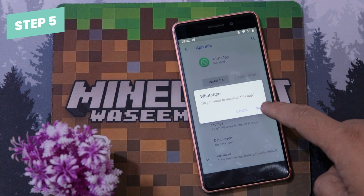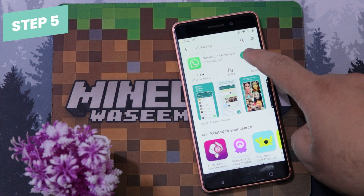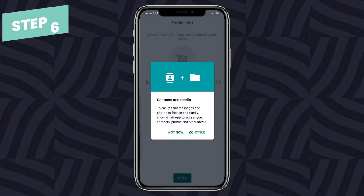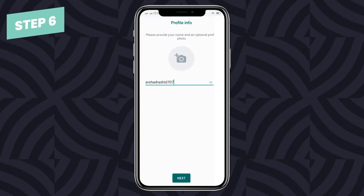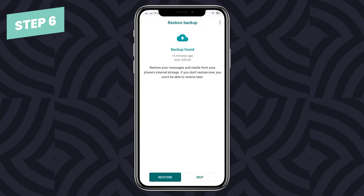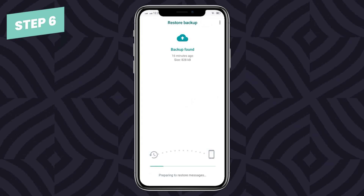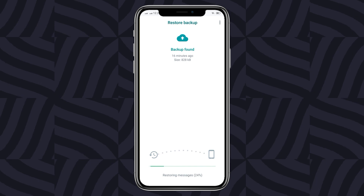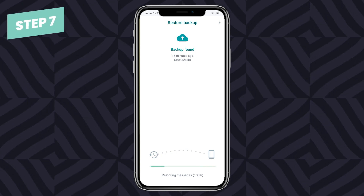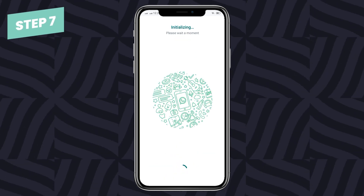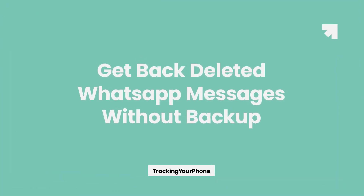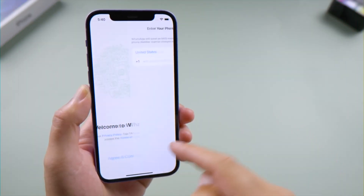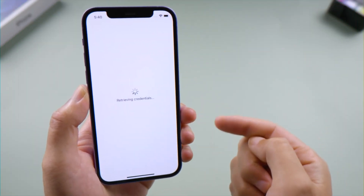Five, uninstall WhatsApp from your phone and reinstall it from the Google Play Store. Six, open WhatsApp and set up WhatsApp with the same phone number. You'll be prompted to restore your chats from the local phone backup — tap on Restore to restore the backup file. Seven, that's all you have to do to get back deleted WhatsApp messages on Android.